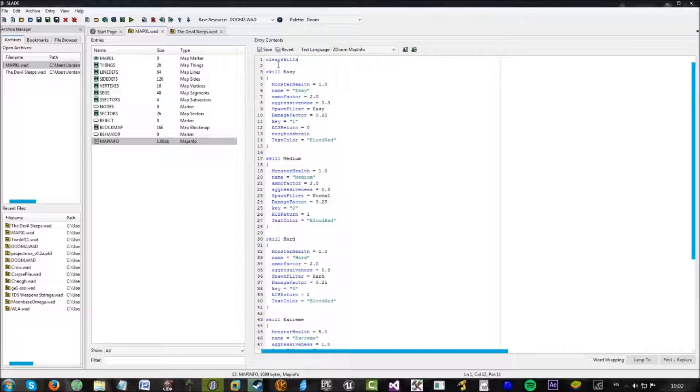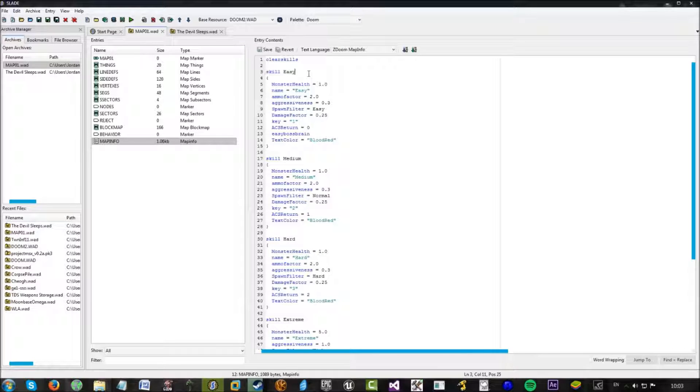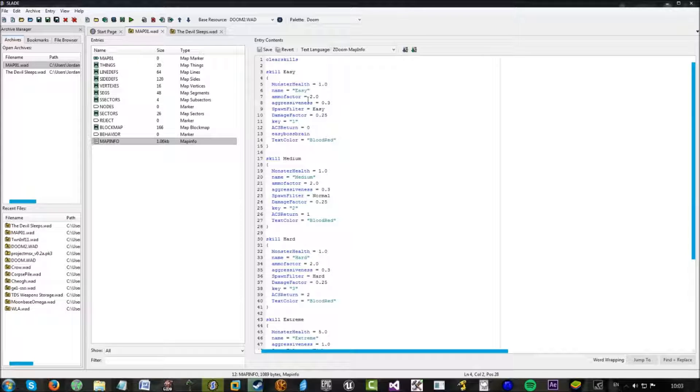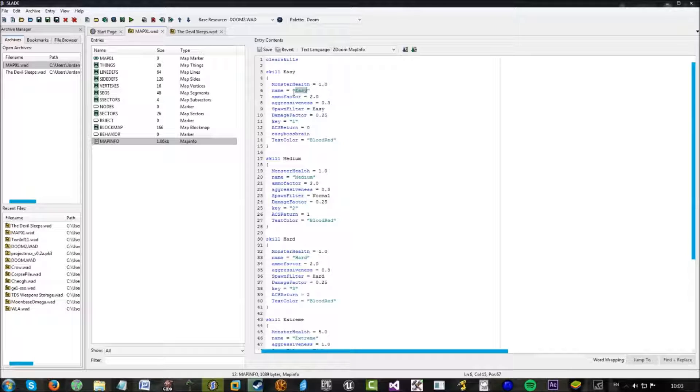And now, skill easy. This just defines a skill so you can refer to it in other scripts. And now, under skill easy, we've got name equals easy. Now, this part, the name, is actually what makes it come up as easy.